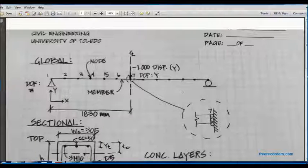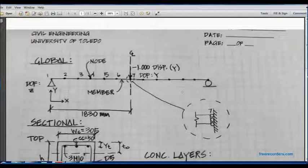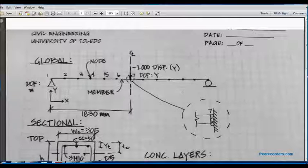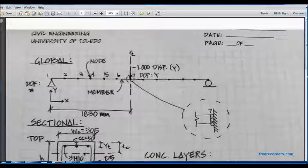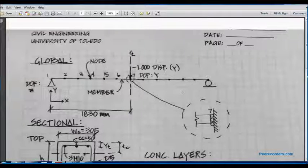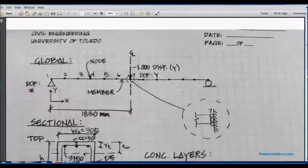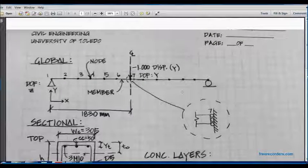As I mentioned in the previous video, I'm going to show you how to use FormWorks Plus, which is a preprocessor to prepare the text files for Vector 5, which is the analysis main processor.